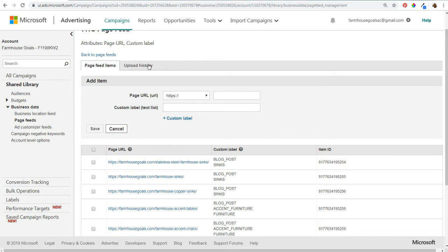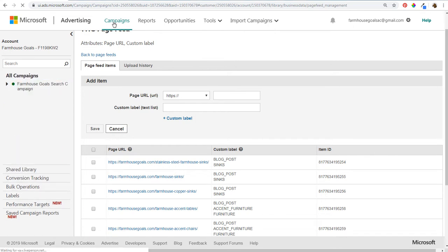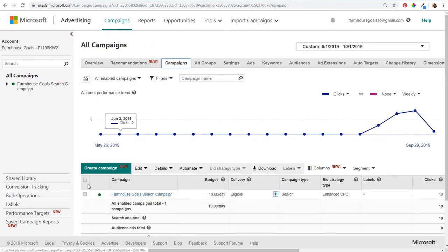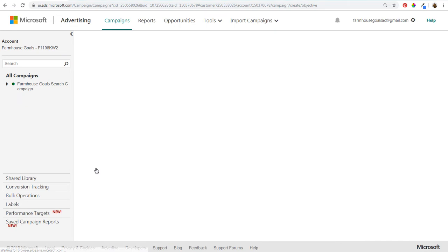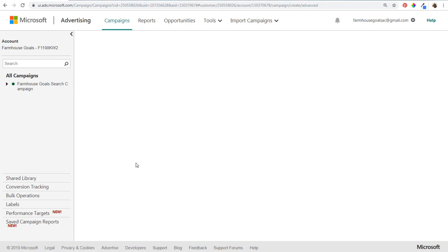Once you have your page feed uploaded, come back to the campaign screen and create a new campaign. You're going to see a prompt asking for the goal of this campaign. The goal we're going to use is Dynamic Search Ads — you click on that from the list, and this is how you create Dynamic Search Ads campaigns.